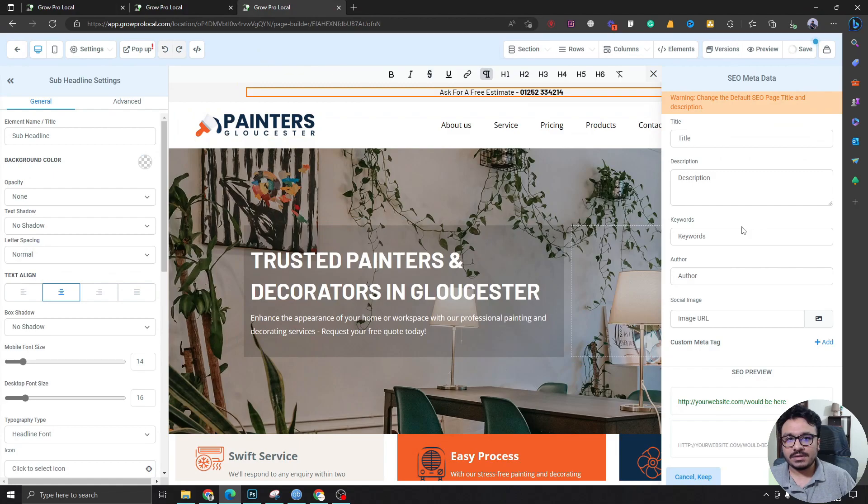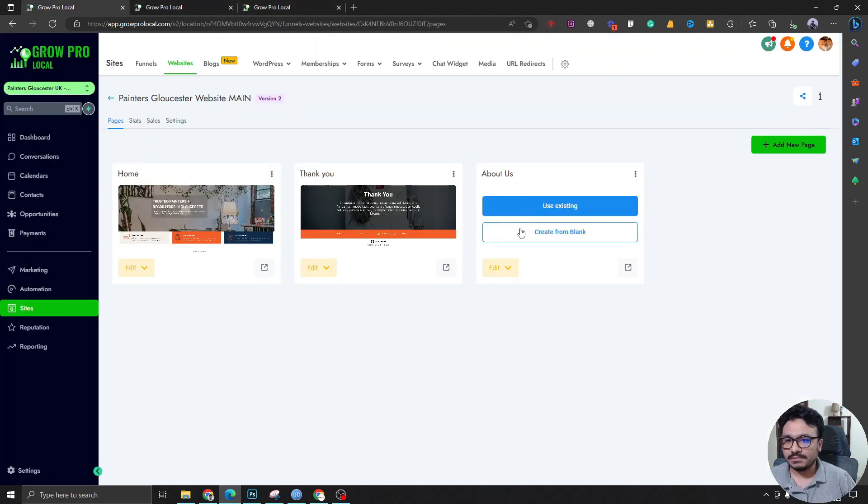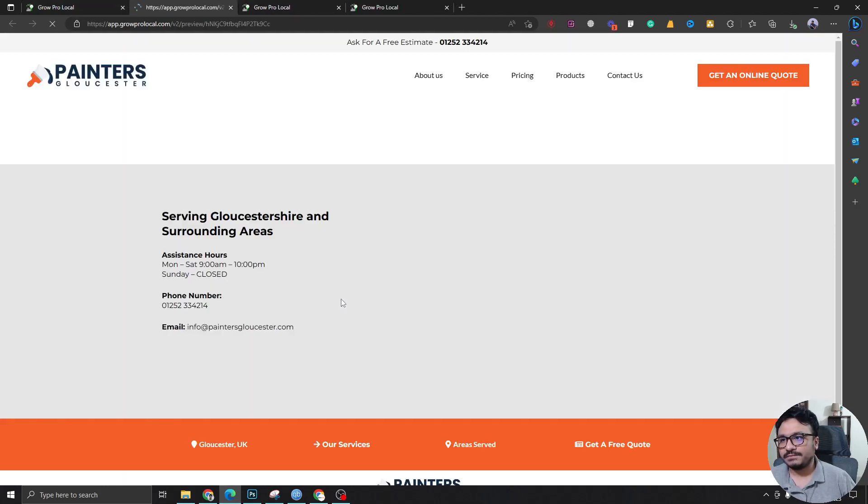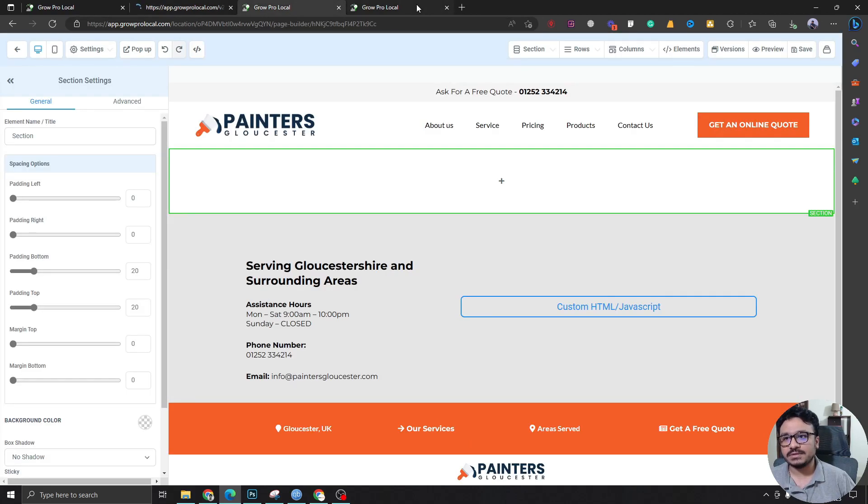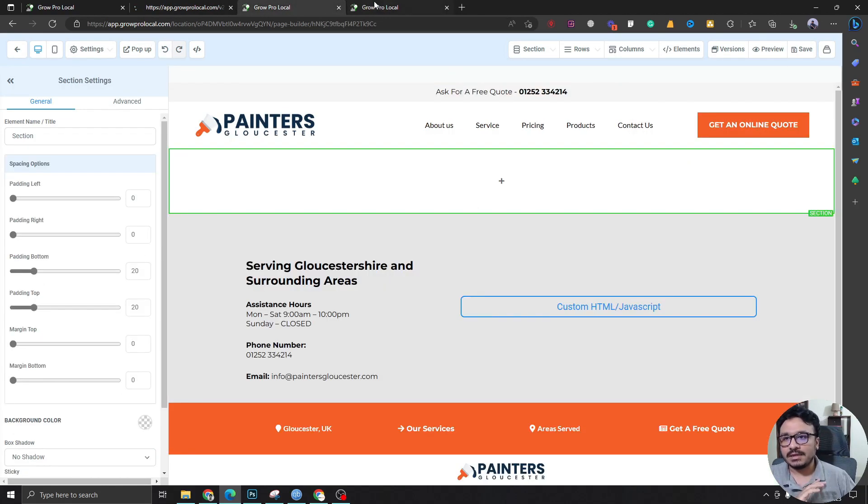Right, so when it's saved successfully I'll just go ahead and look into my About page preview. Let's see if that's changed. So as you can see it's changed to estimate because it's changing the global element and it's being reflected among all the pages.